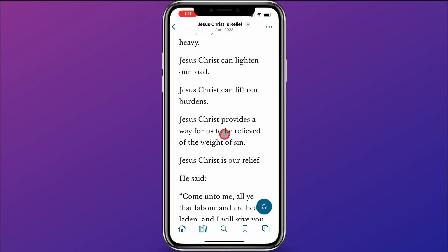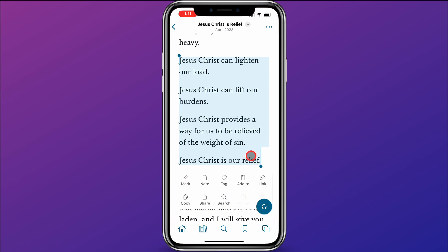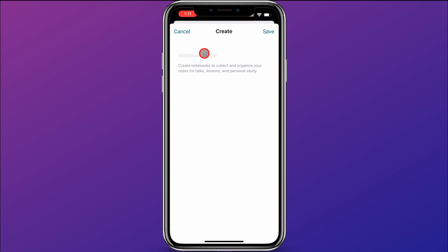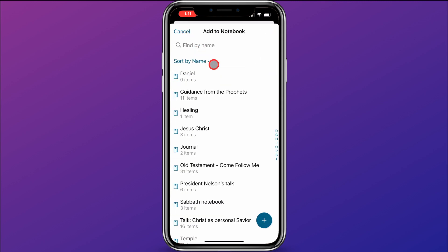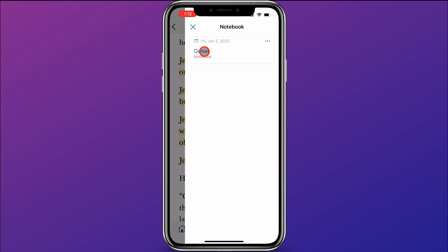I was studying Camille Johnson's talk, 'Jesus Christ is Relief,' and I really love this part that talks about Jesus Christ lightening our load. So I'm going to go ahead and select that — Jesus Christ can lighten our load and the things that he can do for us; he can bring us relief. Then I'm going to click on 'add to.' This is the other way you could create a notebook — you could hit the plus button and type in a notebook name right there, but I already have the Daniel notebook. So I'm going to click on the Daniel notebook, and that has just added this quote into my Daniel notebook. Off on the right you can see a little icon showing that this is connected to a notebook, and I could click on that and see that it's part of the Daniel notebook.